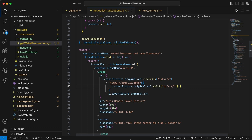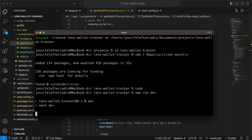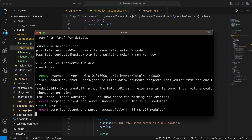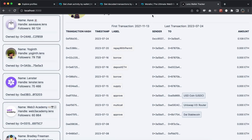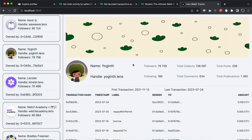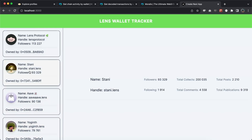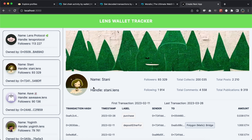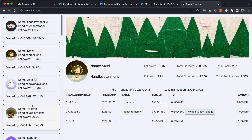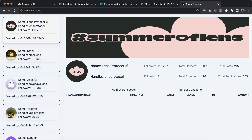If we hit save and run npm run dev in the terminal, then open the browser, we should have the application up and running. On load we get all the profile data. Clicking one shows the cover image, profile picture, the Lens wallet profile data, and all the transactions. Clicking Lens Protocol, which has no transactions, shows that graceful fallback as well. That's it — I hope you enjoyed this video, let me know what you think in the comments, smash the like button, and I'll see you in the next video.